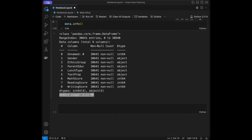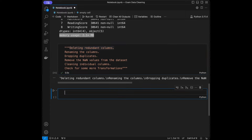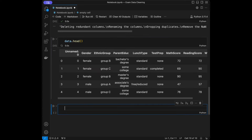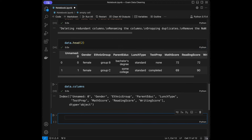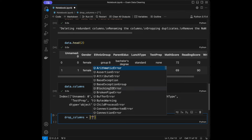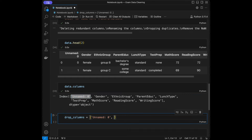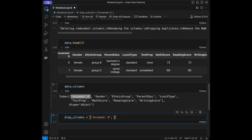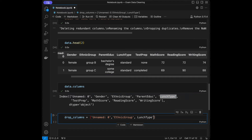I have a few steps for data cleaning that we'll go through one by one. The first step is deleting redundant columns. I'll call `data.head()` again and pick the ones we want to drop. I'll create a list called `drop_columns`. We'll definitely drop the unnamed index column, ethnic group, and lunch type — those three will be enough.